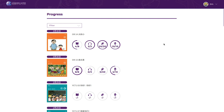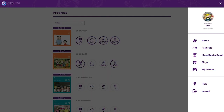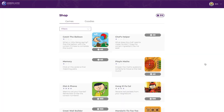Students can redo completed readers as many times as they want before the due date, which is assigned by the teachers. As added motivation, each accomplished activity is rewarded with virtual gold coins that can be spent in the Mandarin Matrix shop to purchase educational games.